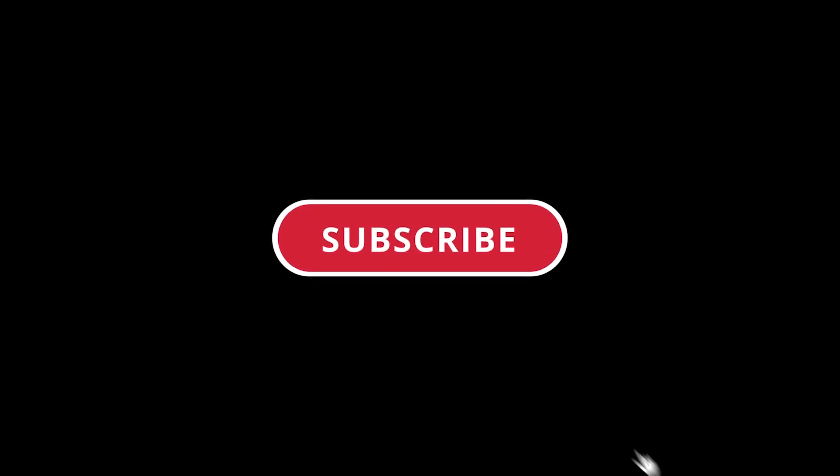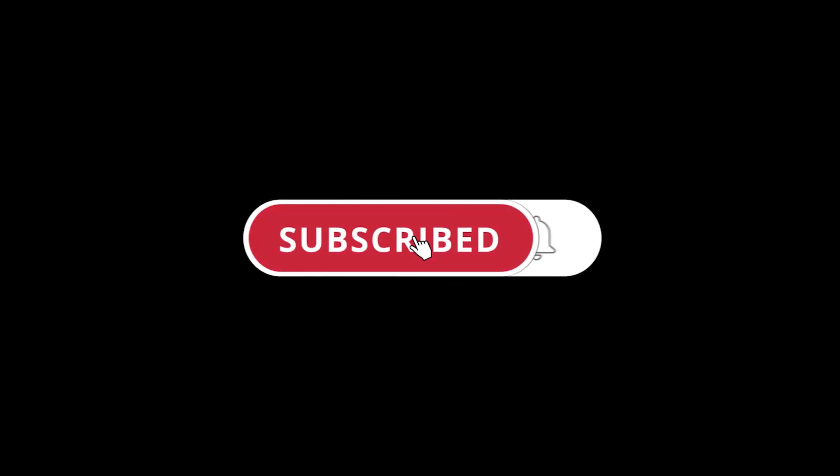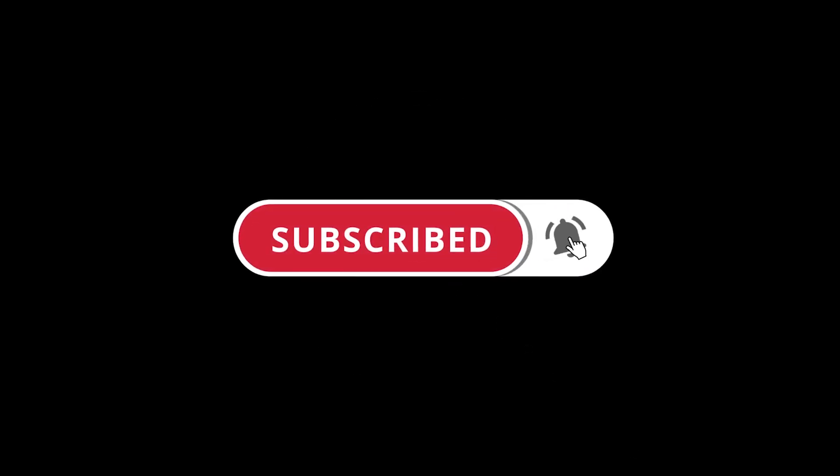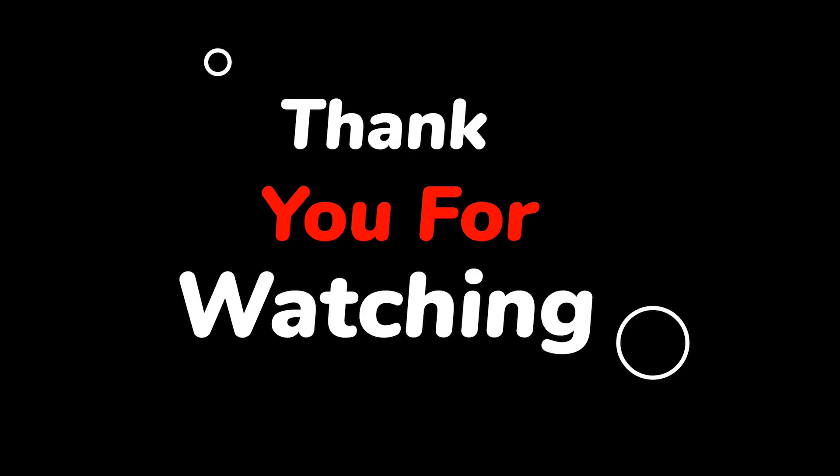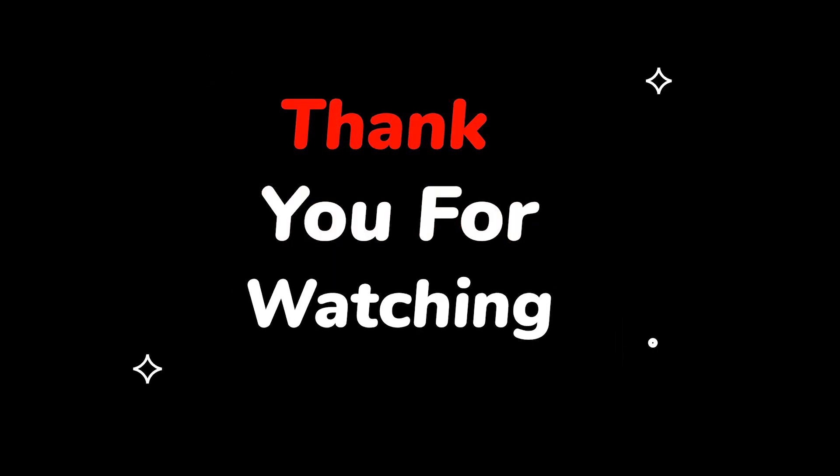Please do not forget to like this video. Make sure to subscribe to this channel for more upcoming tech support videos. Thank you for watching this video! See you next time!